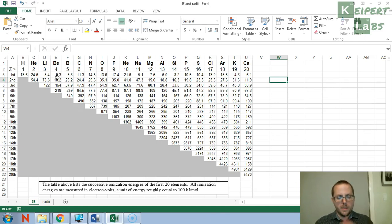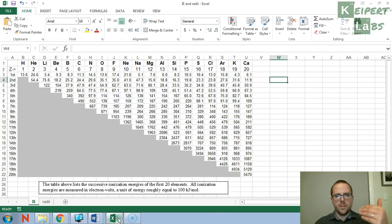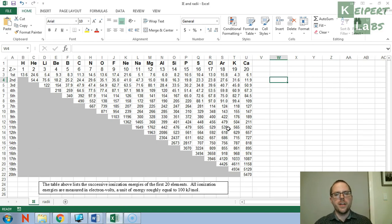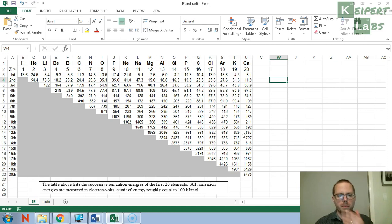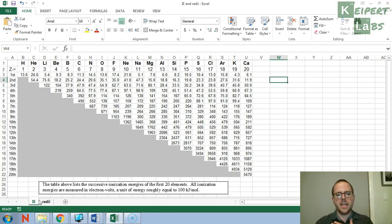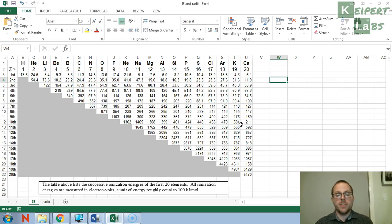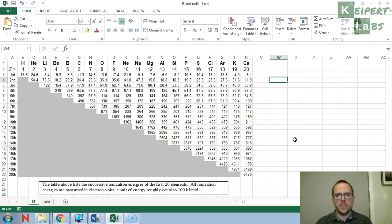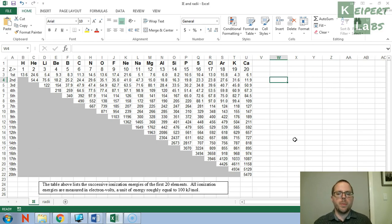And so what we have here on this particular screen, this is the spreadsheet that you can download and then open up and then you can start to have a play with. So there's two tabs here, IE down the bottom and radii. I'm working in Microsoft Excel which you may or may not be all that familiar with. If you're not, I would encourage you that it would be very useful to learn and have a go with. If you are, then hopefully some of these features will be pretty straightforward for you.